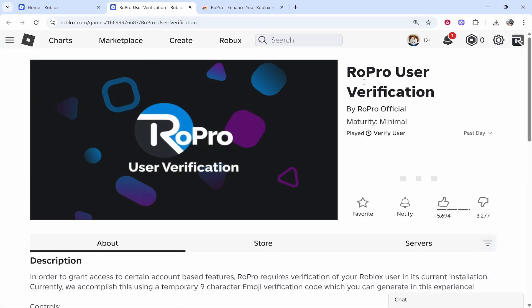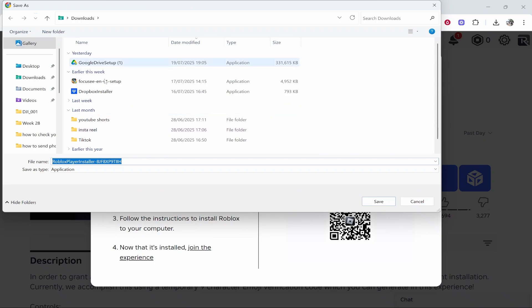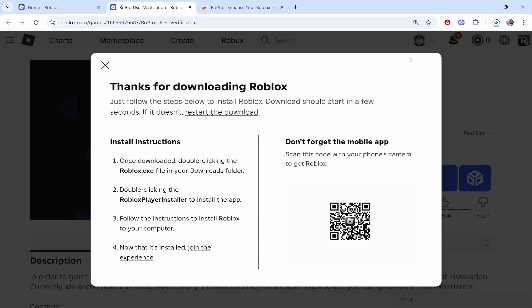Here we are in RoPro user verification. Click on this play icon and now that it's loading we can verify. Download Roblox player if you haven't already got it so you can actually play this game and verify. By verifying, it's going to allow us to add our Discord account to Roblox.